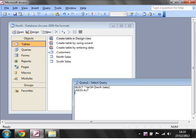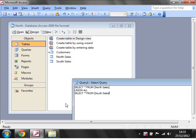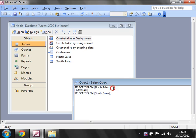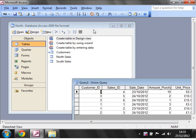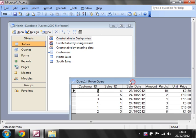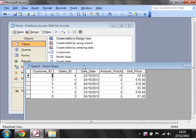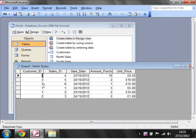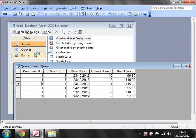This is saying select all fields from North Sales and then union all to, and then we want to add on SELECT all FROM South Sales, close bracket, and then your semicolon at the end. If we run this, you'll notice that our two sets of data have both been pulled through into the same table.